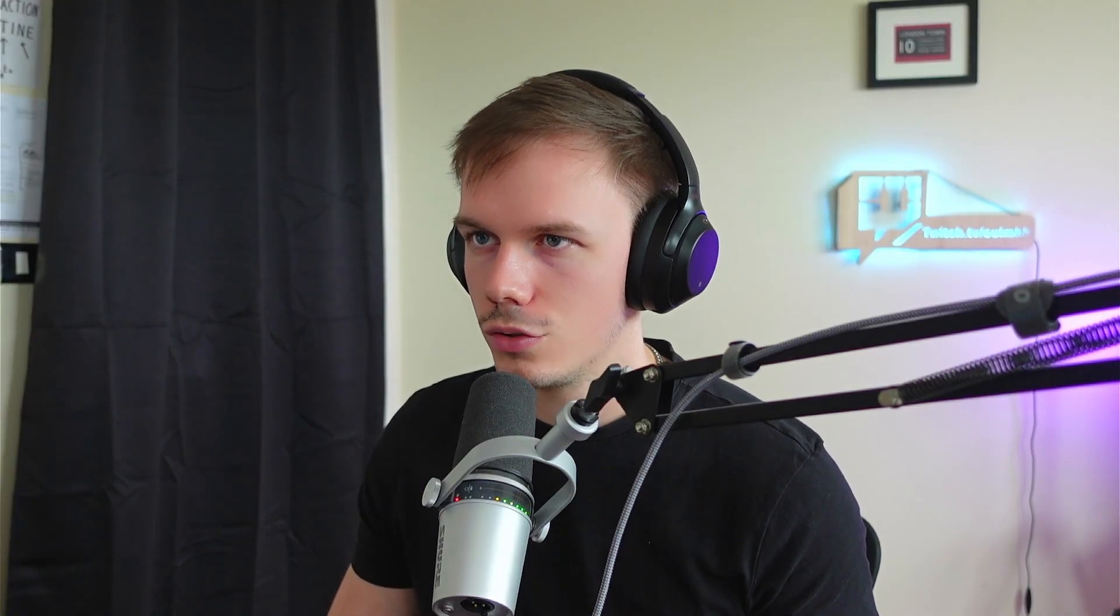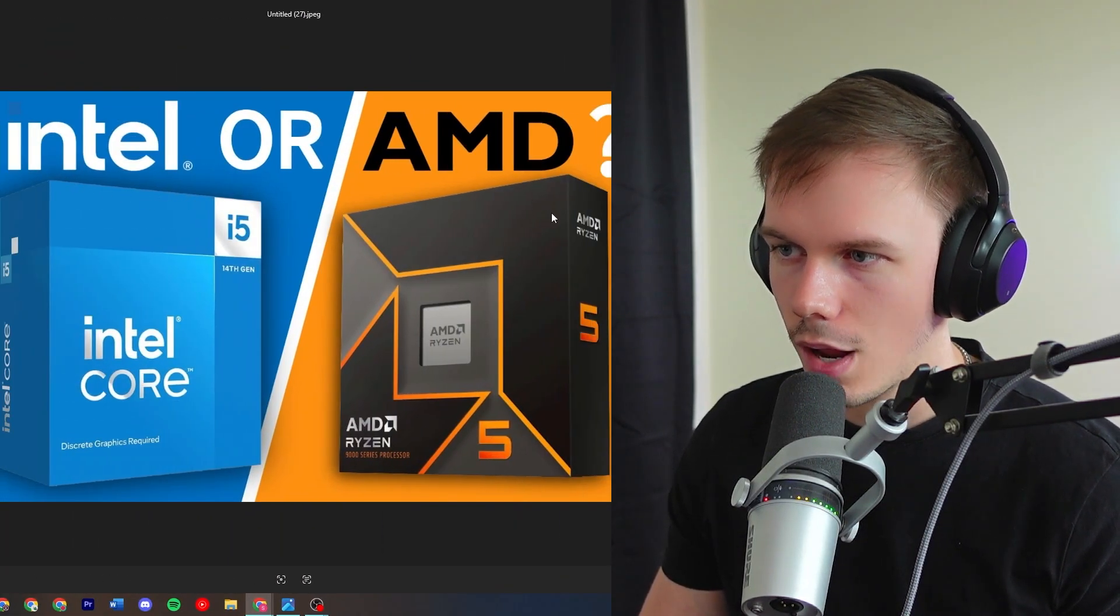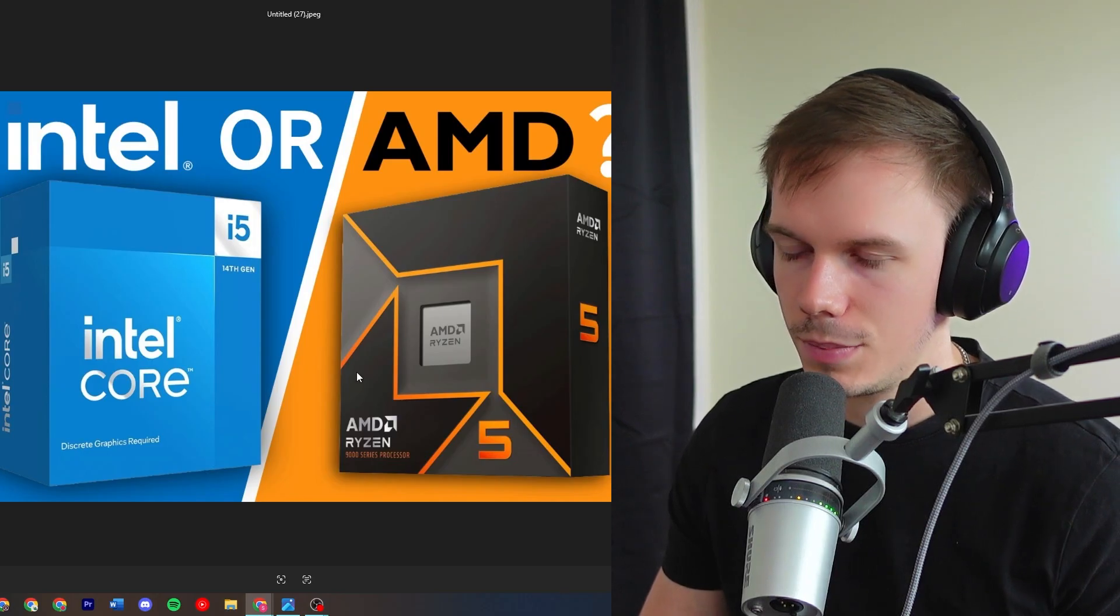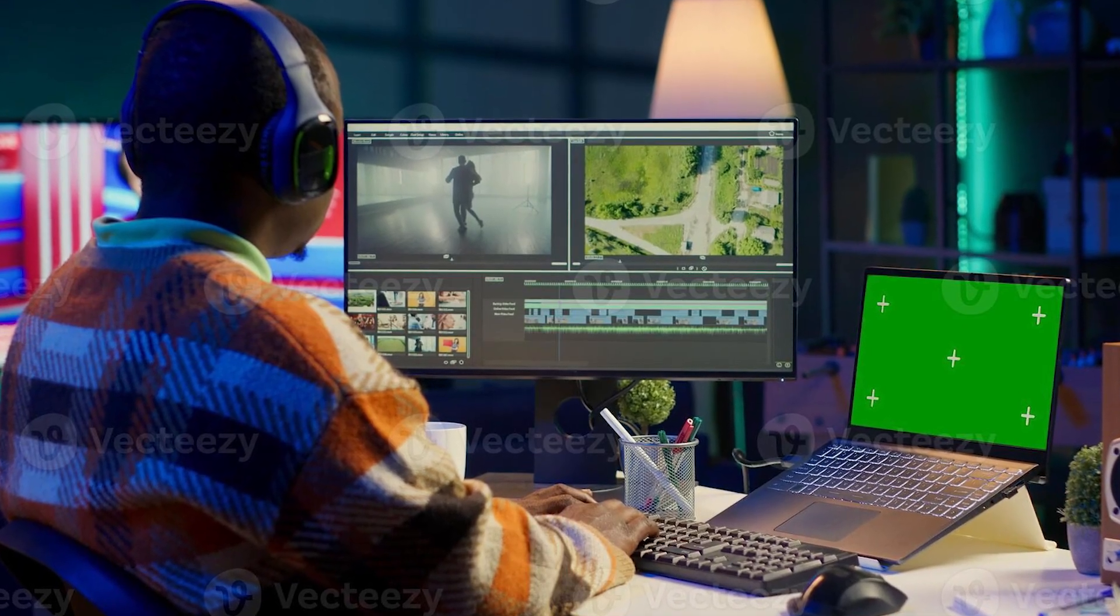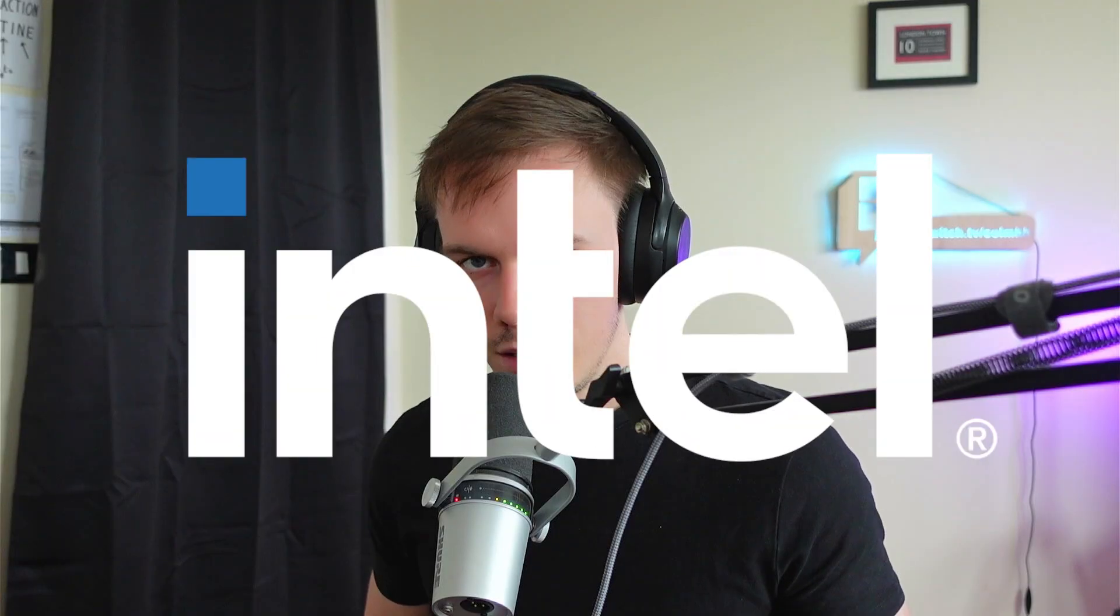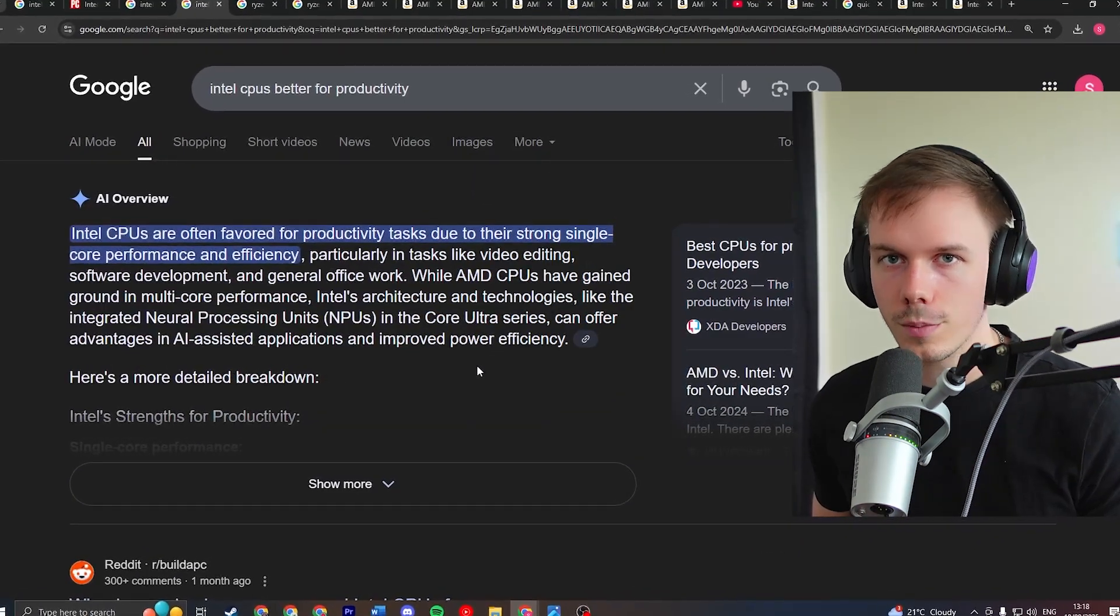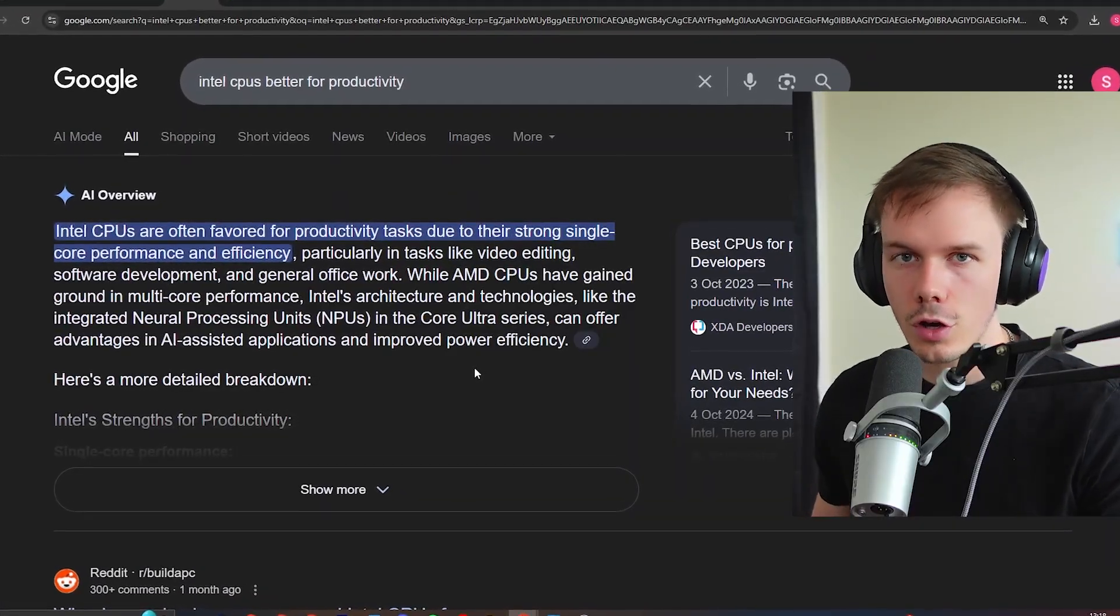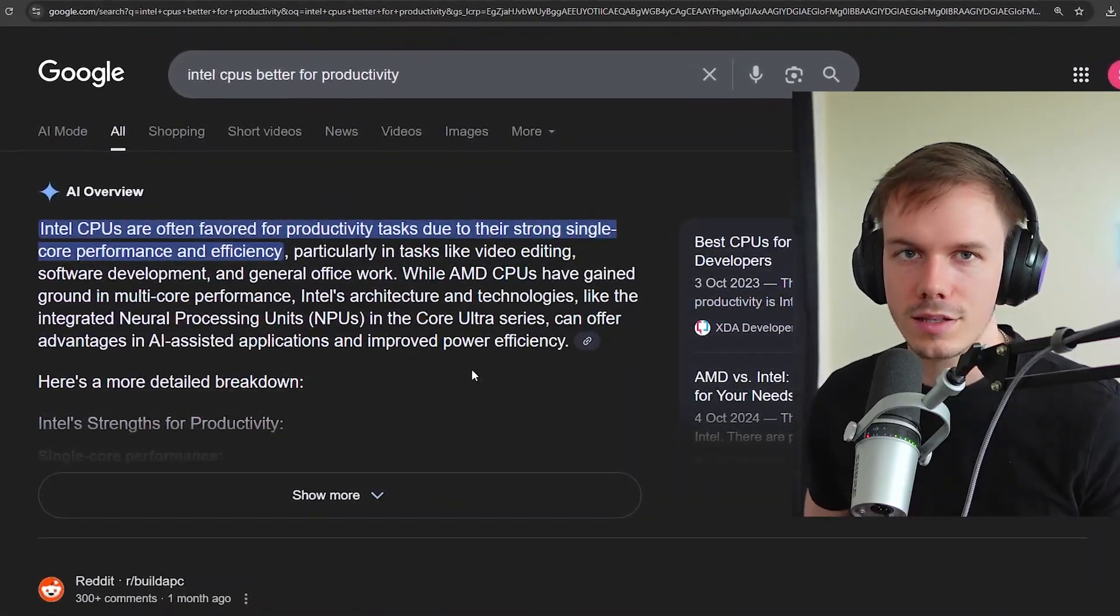This video is going to be straight to the point, so I'm immediately starting off with whether or not you should choose an Intel or AMD Ryzen CPU. Typically, if you're going to be predominantly gaming, you would always want to choose a Ryzen CPU because Ryzen typically has better value for money and performance when it comes to gaming. Whereas if you're focusing more on the productivity side of things, Intel CPUs are typically better for productivity because they have stronger single core performance, which helps in Adobe apps like Premiere Pro for video editing.